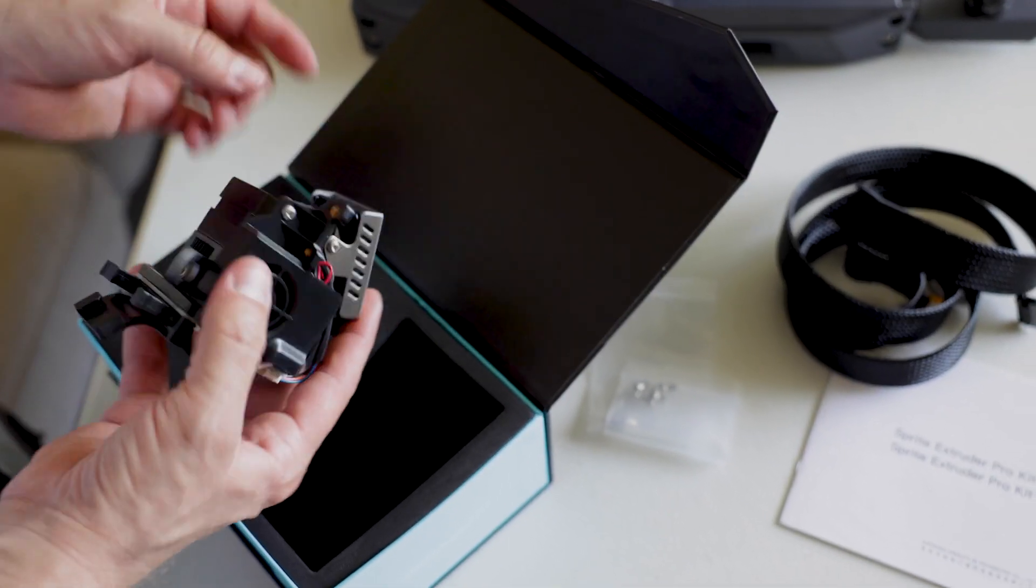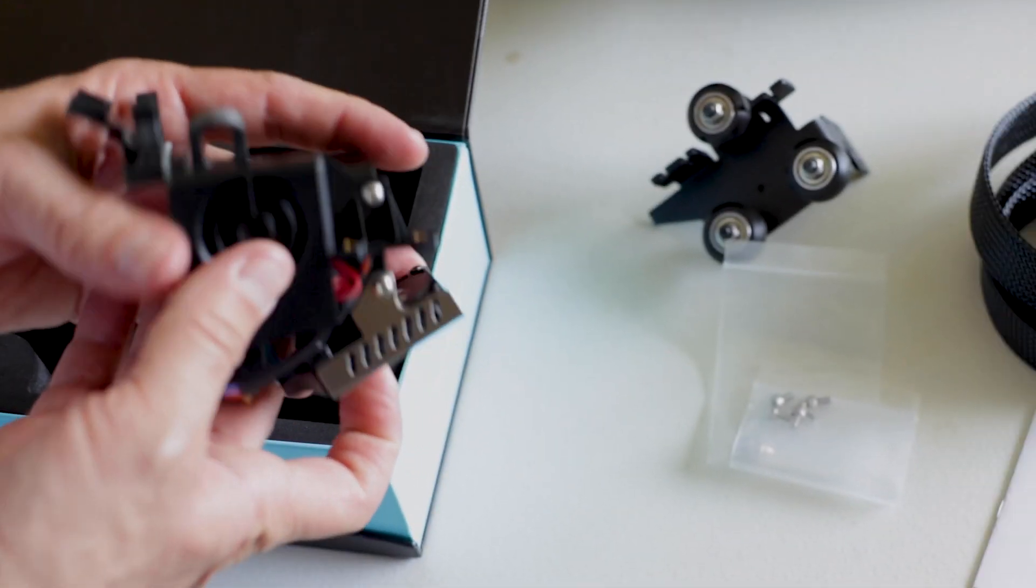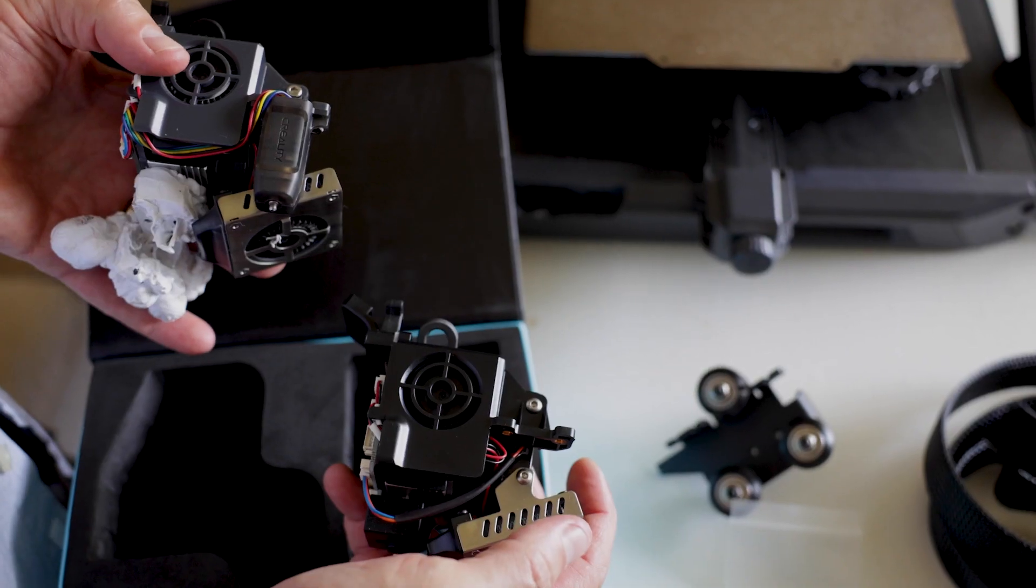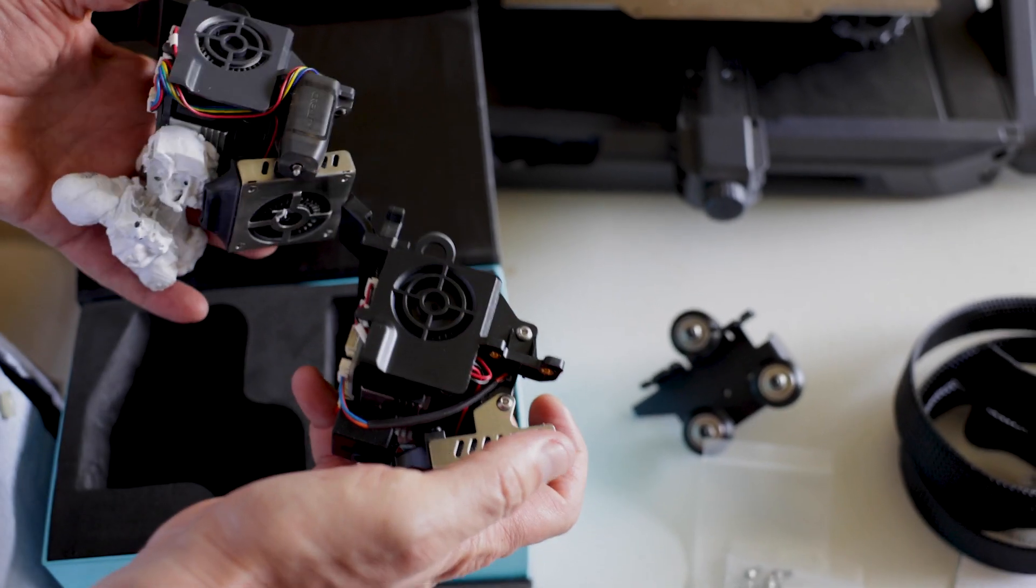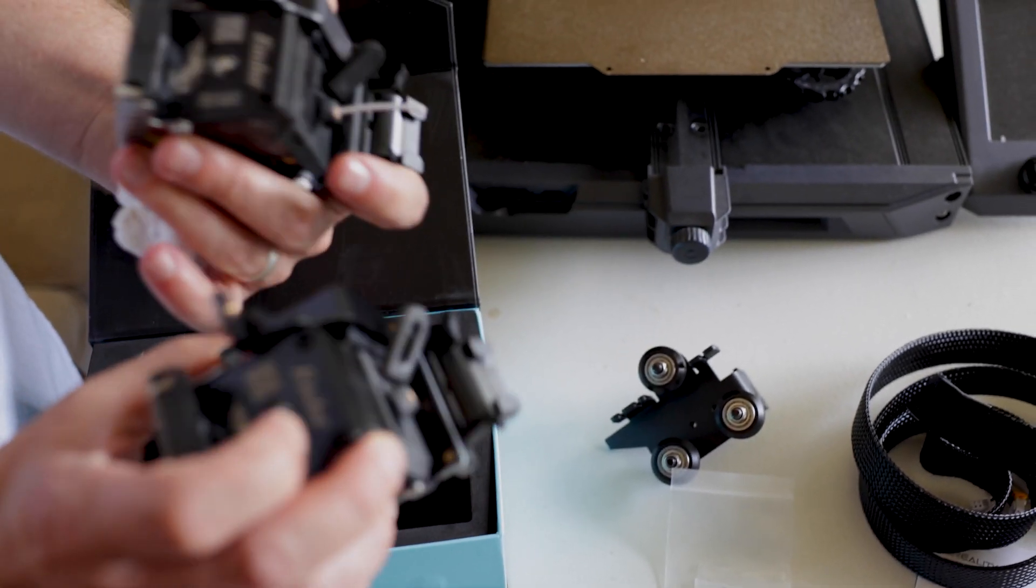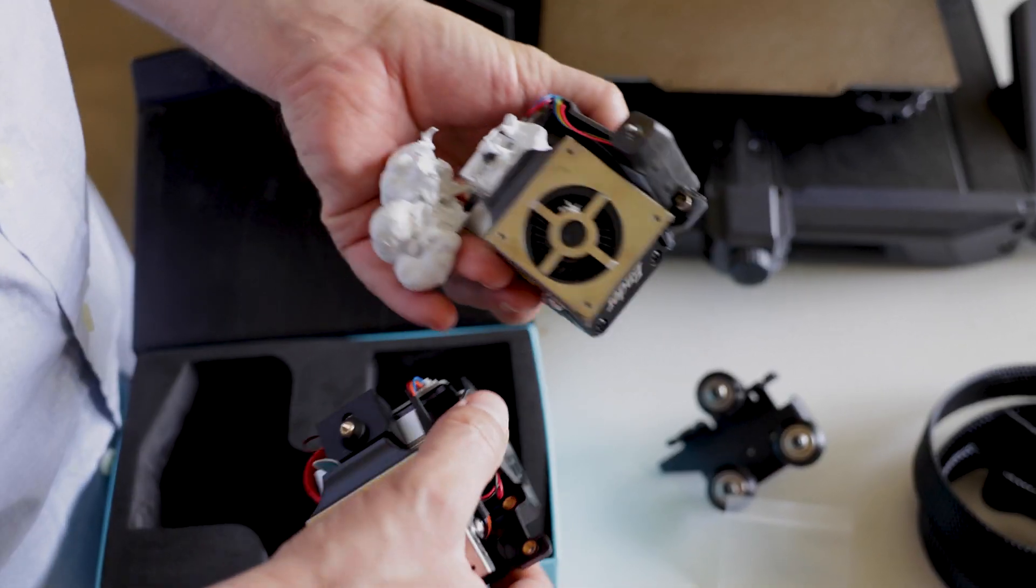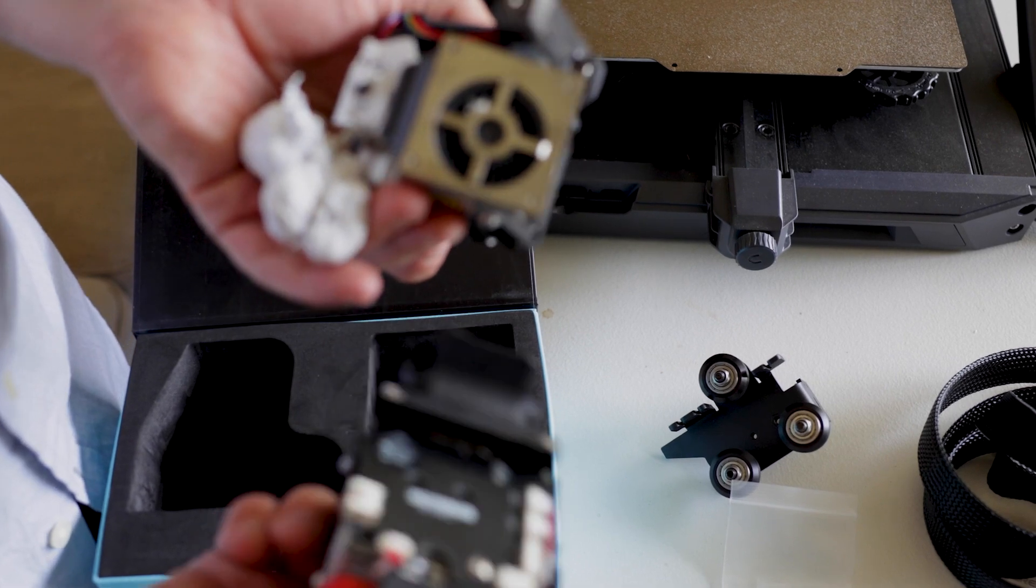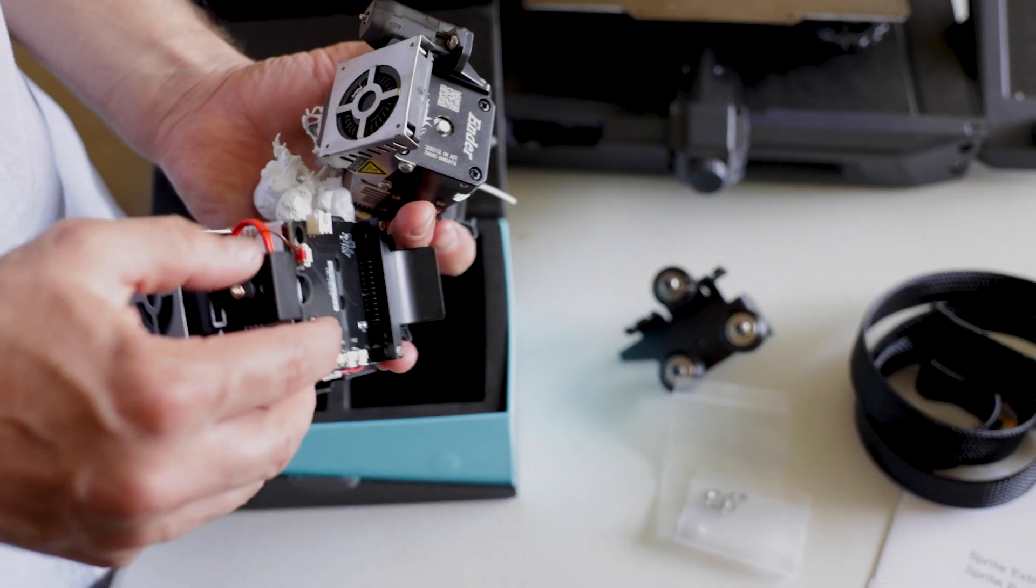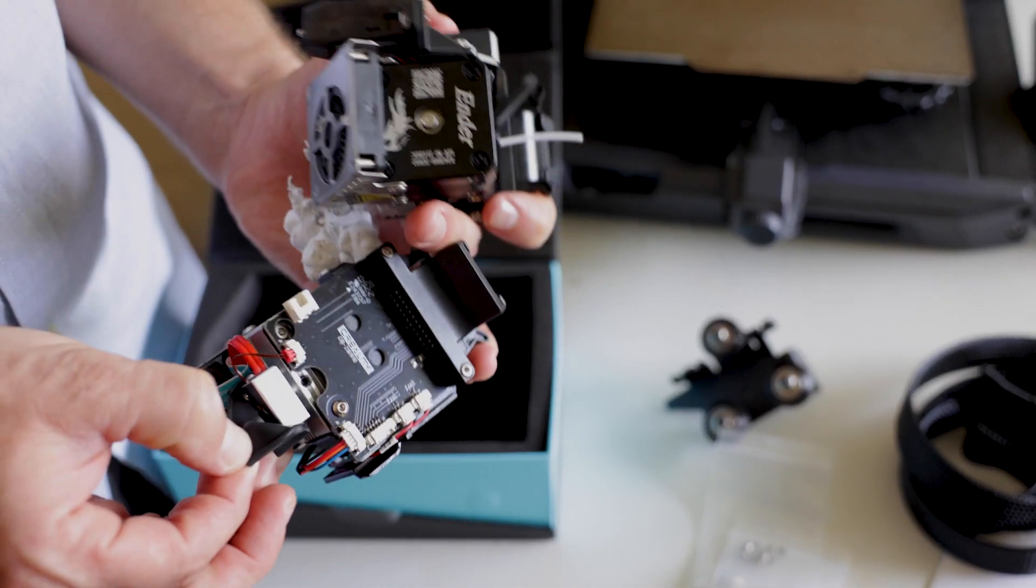Okay. So what I'm noticing right off the bat is it does not have the BL touch on there. So we're going to take the BL touch off of this one. Other than that, it looks the same. There's no visible difference. So I'm just going to assume that the all metal hot end should be in here.